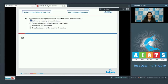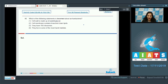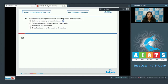Question 96: Which of the following statements is incorrect about archaebacteria? Option one states that archaebacteria cell wall is made up of peptidoglycan. That's incorrect — archaebacteria differ from other bacteria because they don't have peptidoglycan in their cell wall.